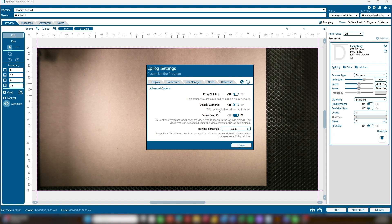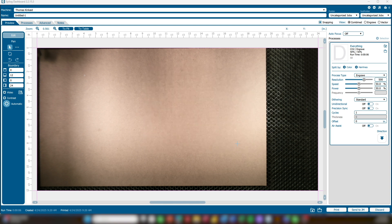Video Feed On: this option determines whether or not the video feed will automatically be shown in the Job Edit dialog. If turned off, you can still toggle the video feed to On while editing the job. Finally, the Hairline Threshold refers to the New Job Settings option of Split by Hairlines. Any path with a thickness less than or equal to this value is considered a hairline when processes are split by hairlines.